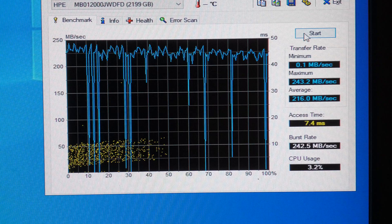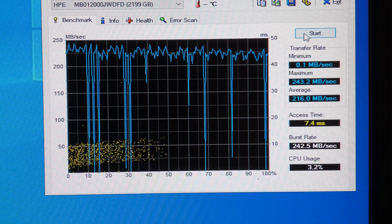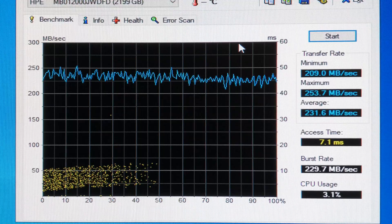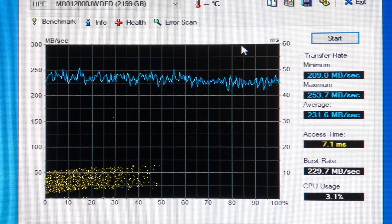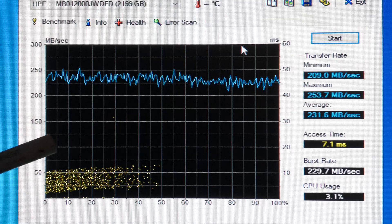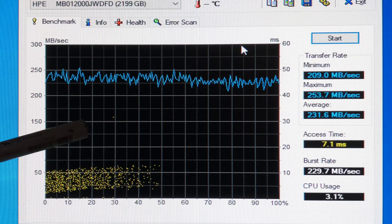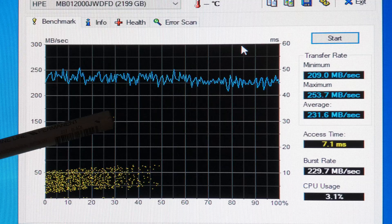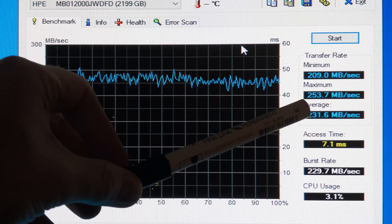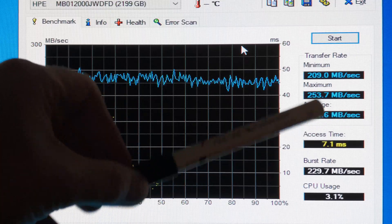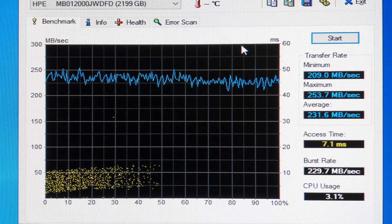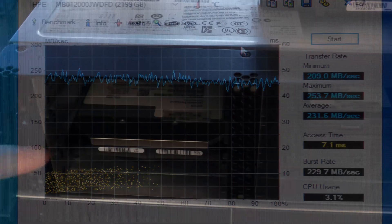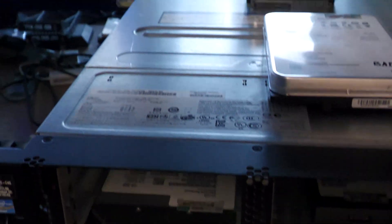Test number 48, we have our first good 12 terabyte. It does have one random thing here, a little dot, but look at that, 253.7 megabytes per second. That is really good, so I'm gonna call that a good drive.